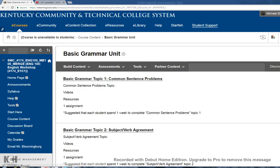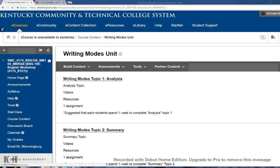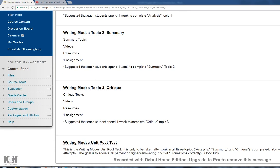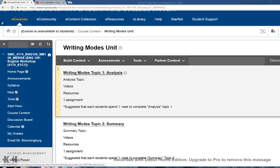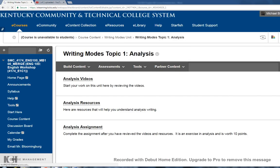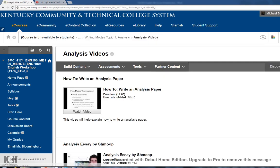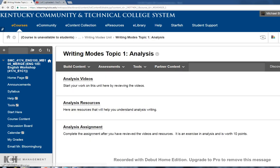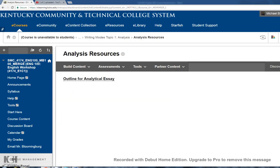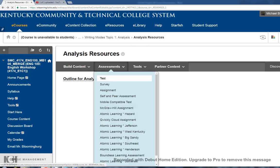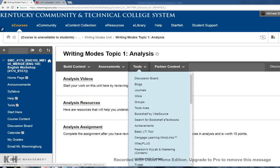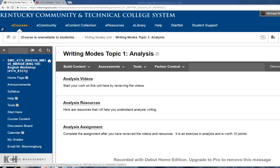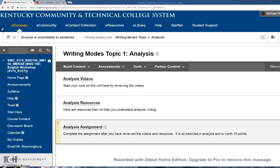That's basic grammar, but I'll show you writing modes just to show you it's set up the same way. Three topics and your post-test. If you click on the first topic, analysis, you're going to find the same kind of thing: videos and resources that I've put together to help you understand, in this case an outline for an analytical essay, and then an assignment. There's four of them total: three topics in each unit, four units total.